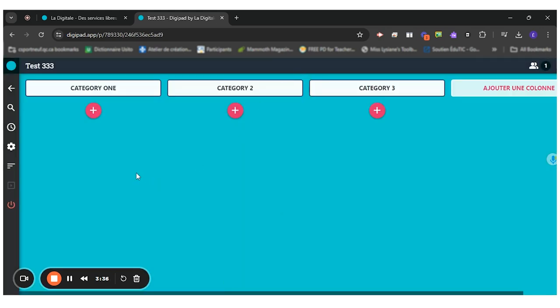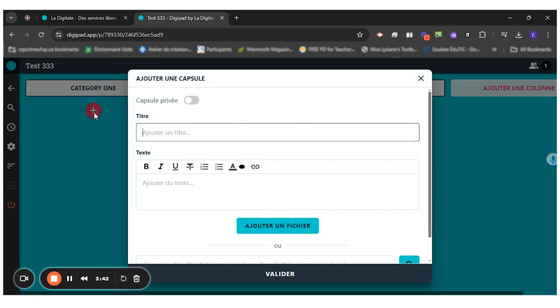And when the students will enter my DigiPad, they will be able to click on the little plus sign right here and write the information they want to categorize.